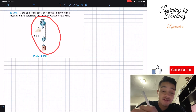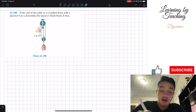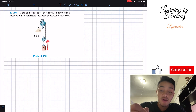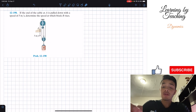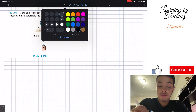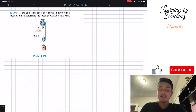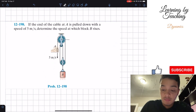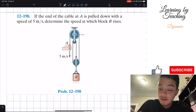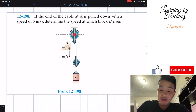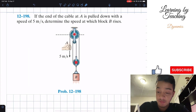What we have here is a pulley system and a person is pulling the rope at end A at 5 meters per second. What we're trying to determine is how block B is rising. To solve these problems, we're going to create datum lines, which are basically defining our zero reference point. I'm placing datum lines exactly at the ends of the pulley systems, and you'll see soon why.